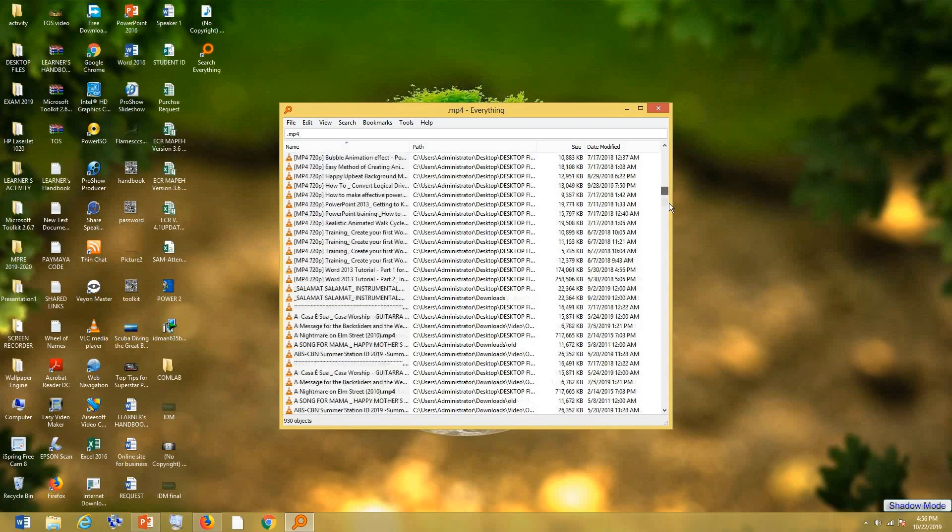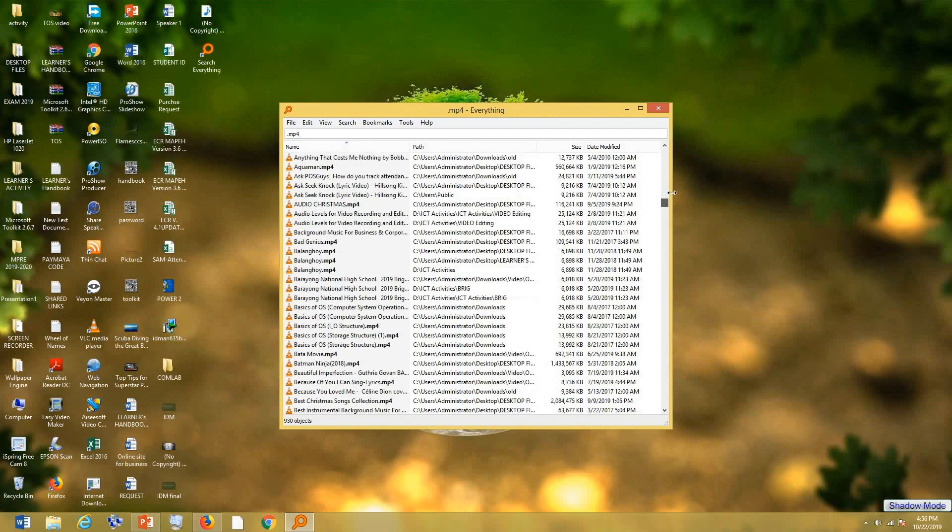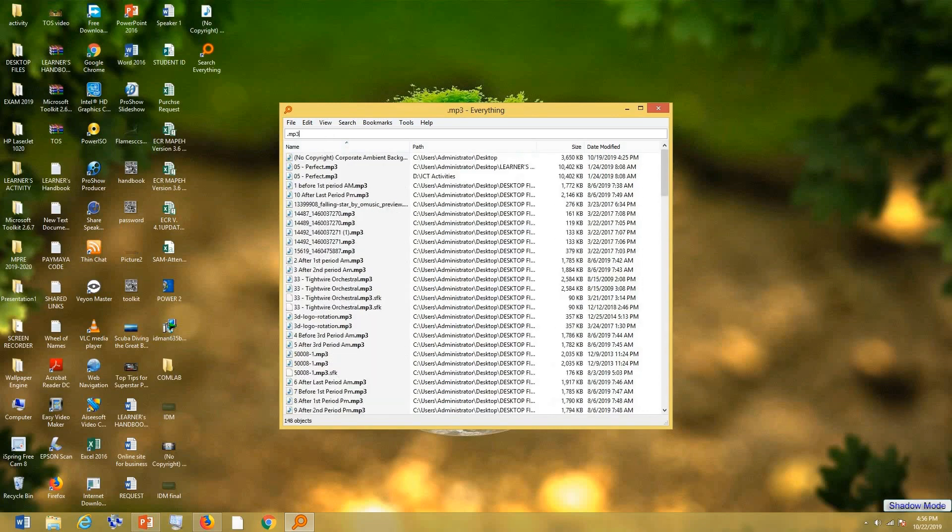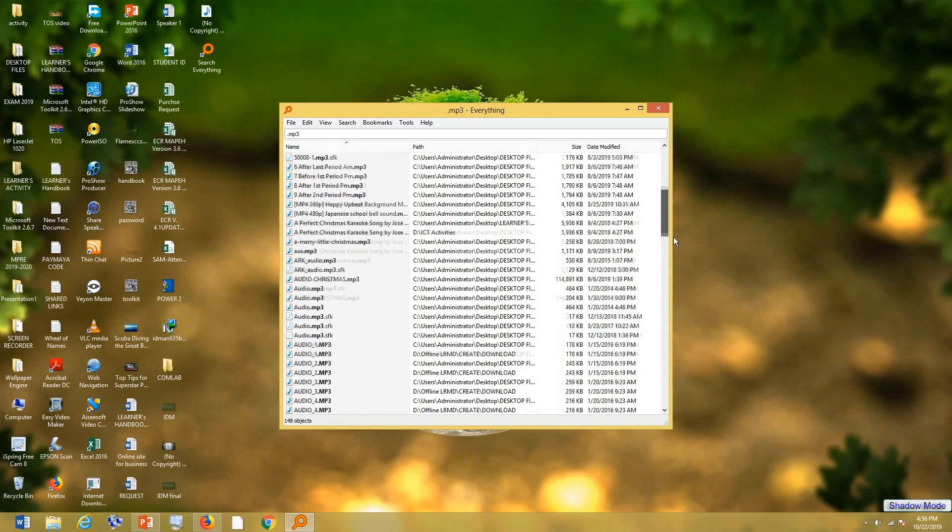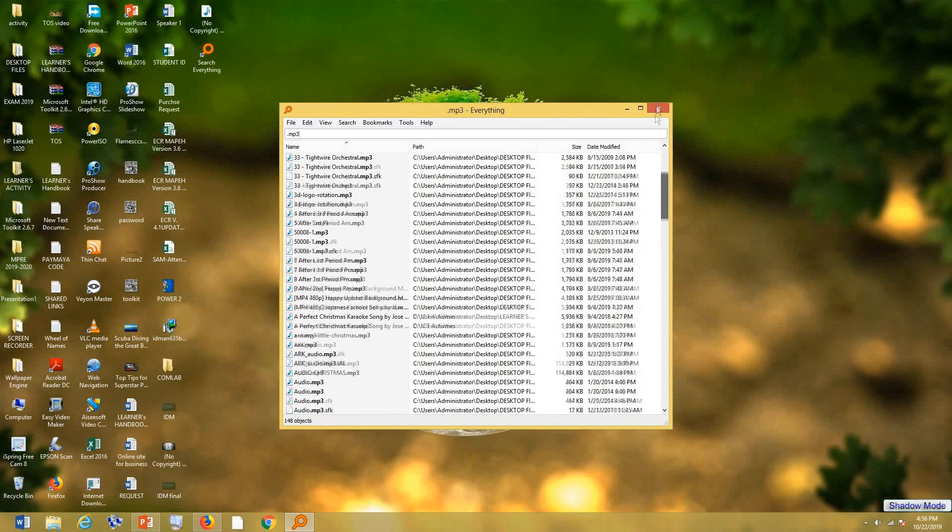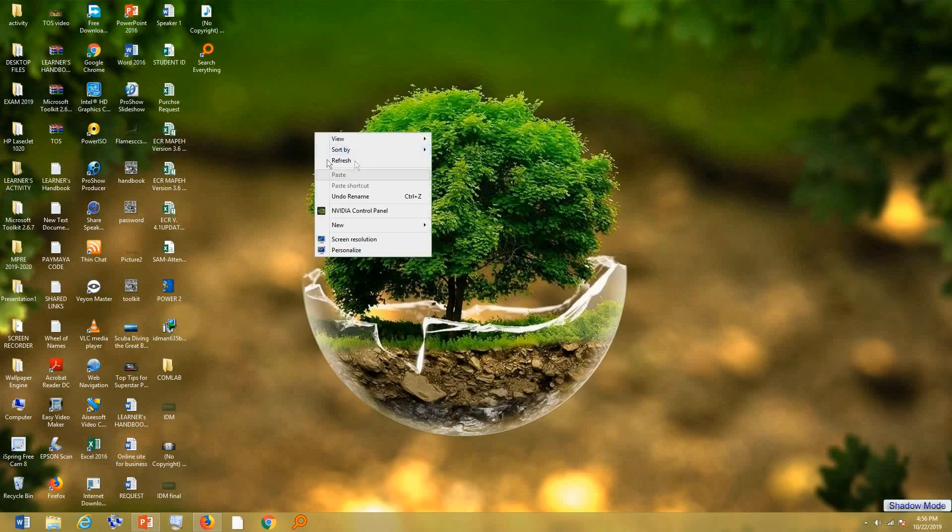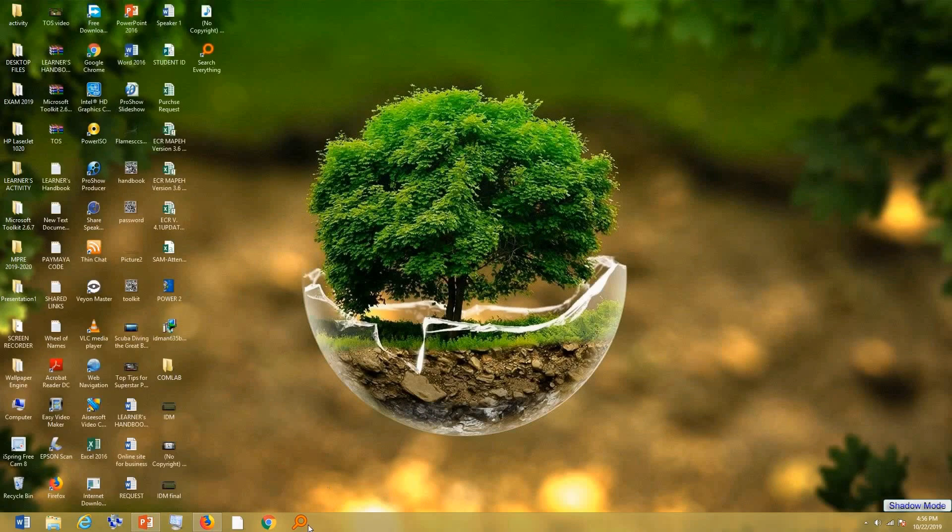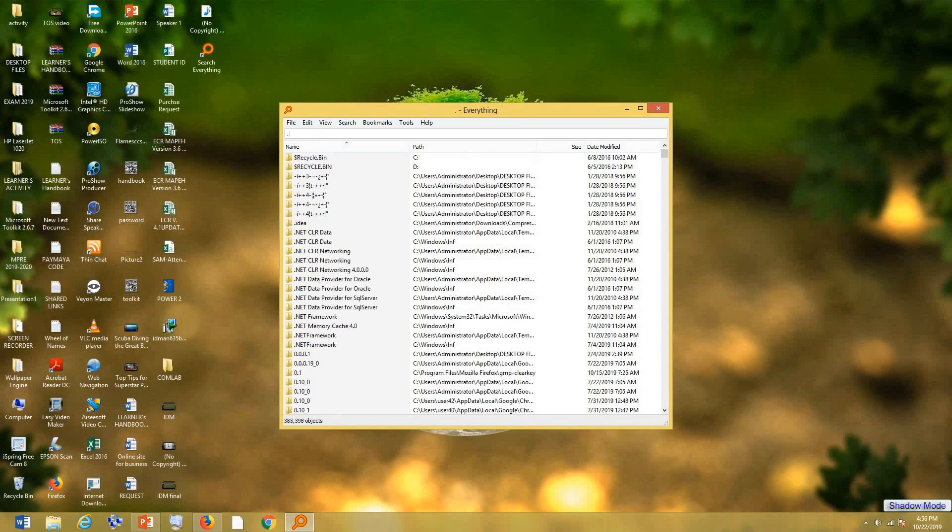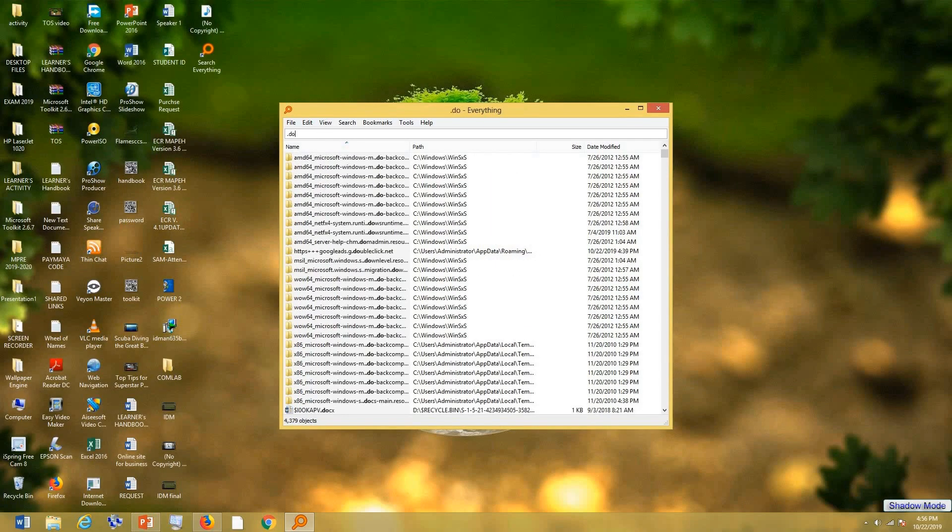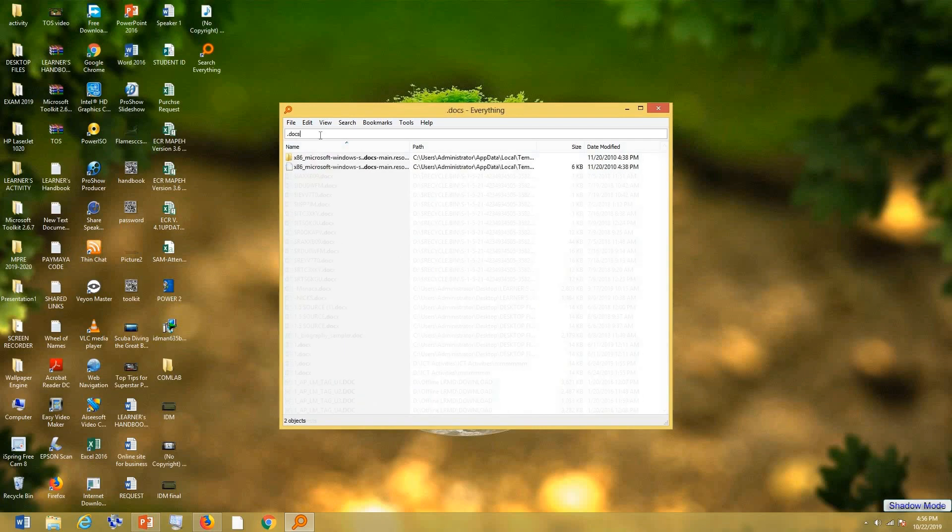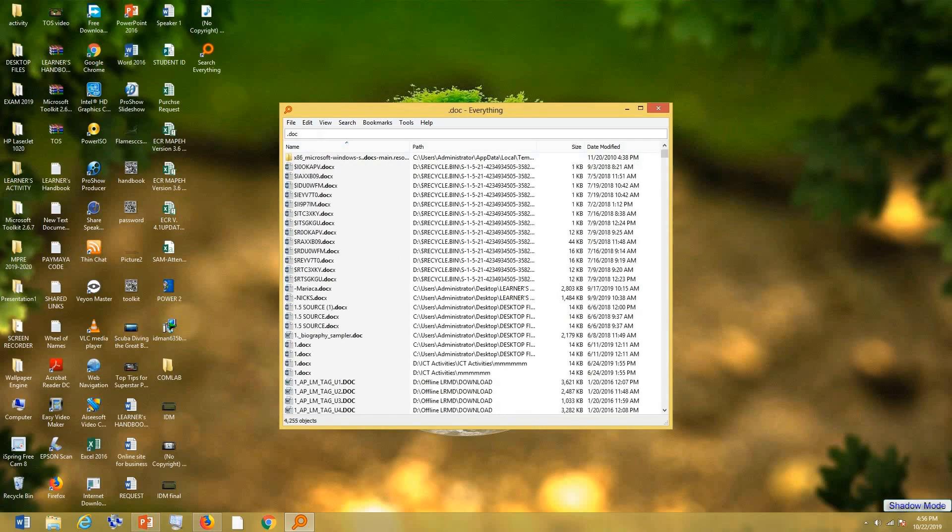So that's it. For example, mp3, you can type in here. For example, you want to search documents, and that's it.